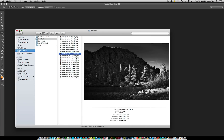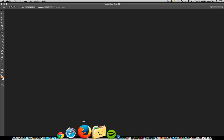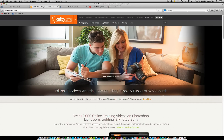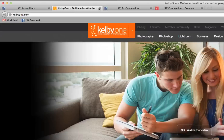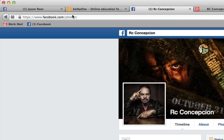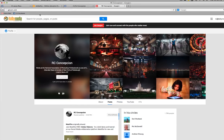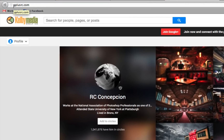Again, if you want to take it further and make the images smaller by width or height, you can add that into the action as well. Now if you want to see more of this kind of stuff, I'd recommend you go to Kelby One — that's where I work and where I do all the Photoshop training. If you want to follow me online, go to facebook.com/photoRC or gplusrc.com for Google+.